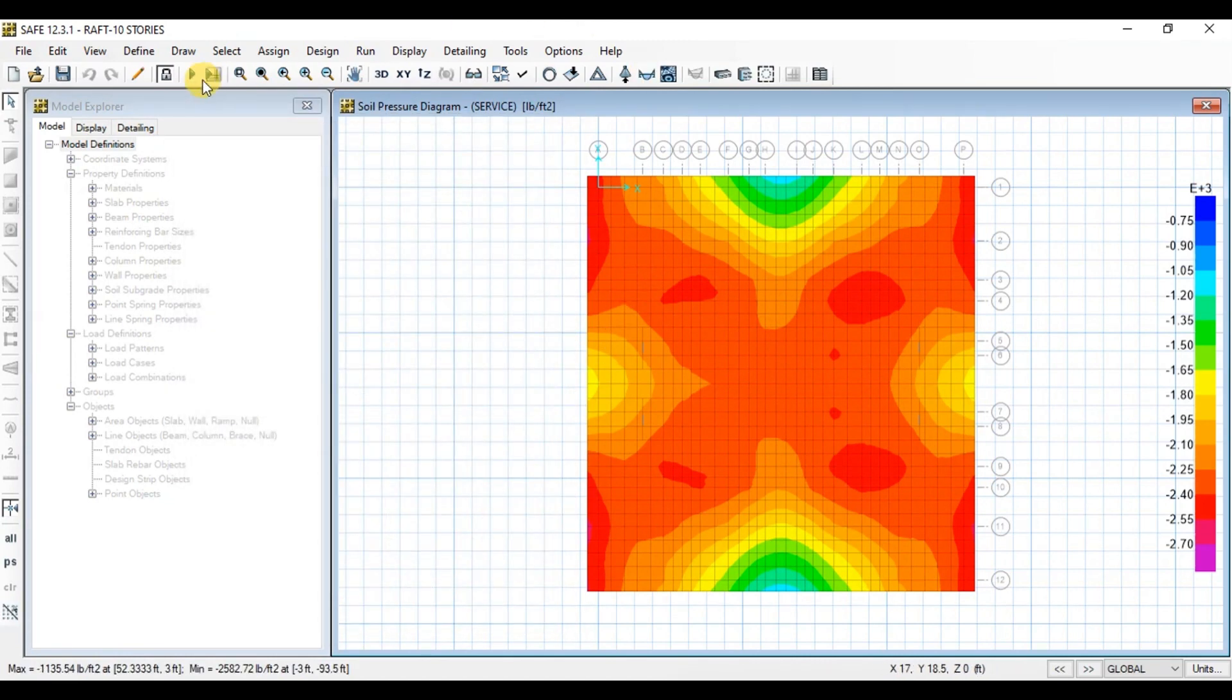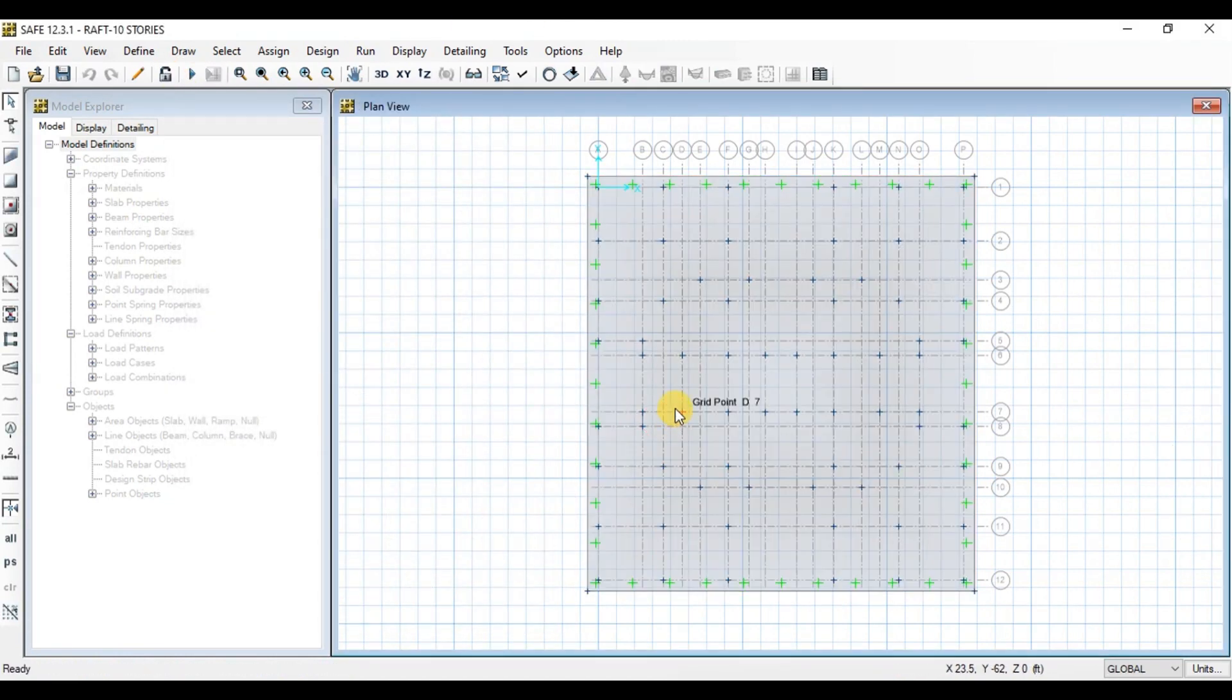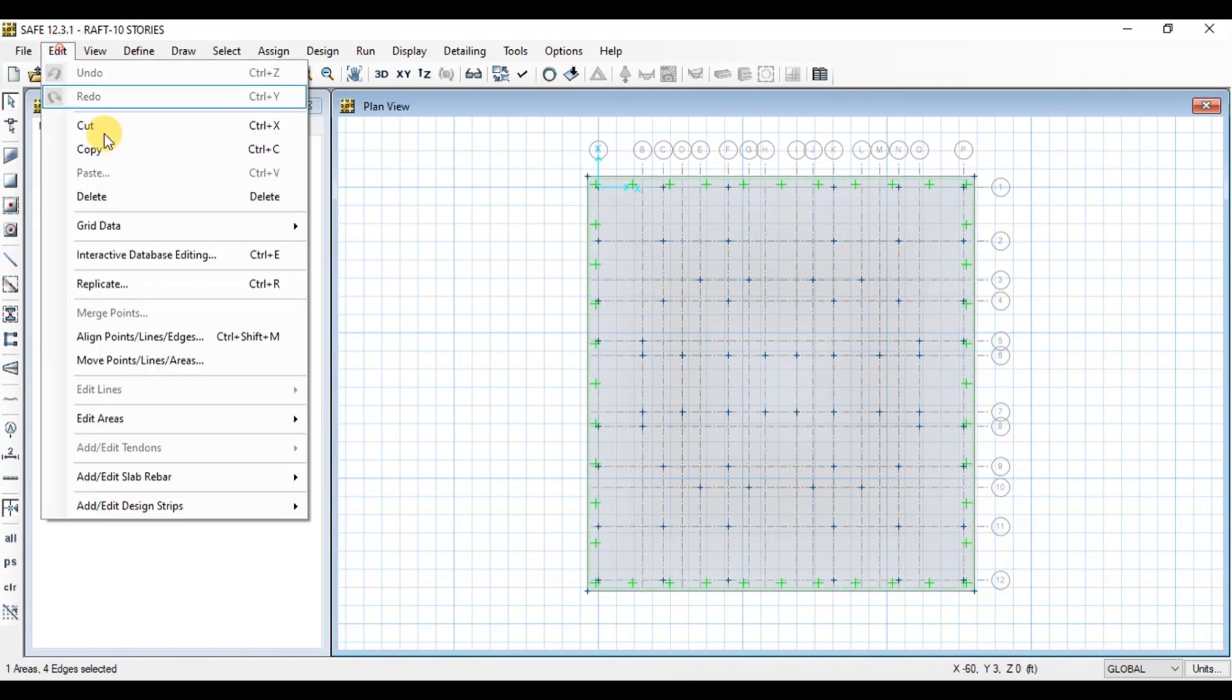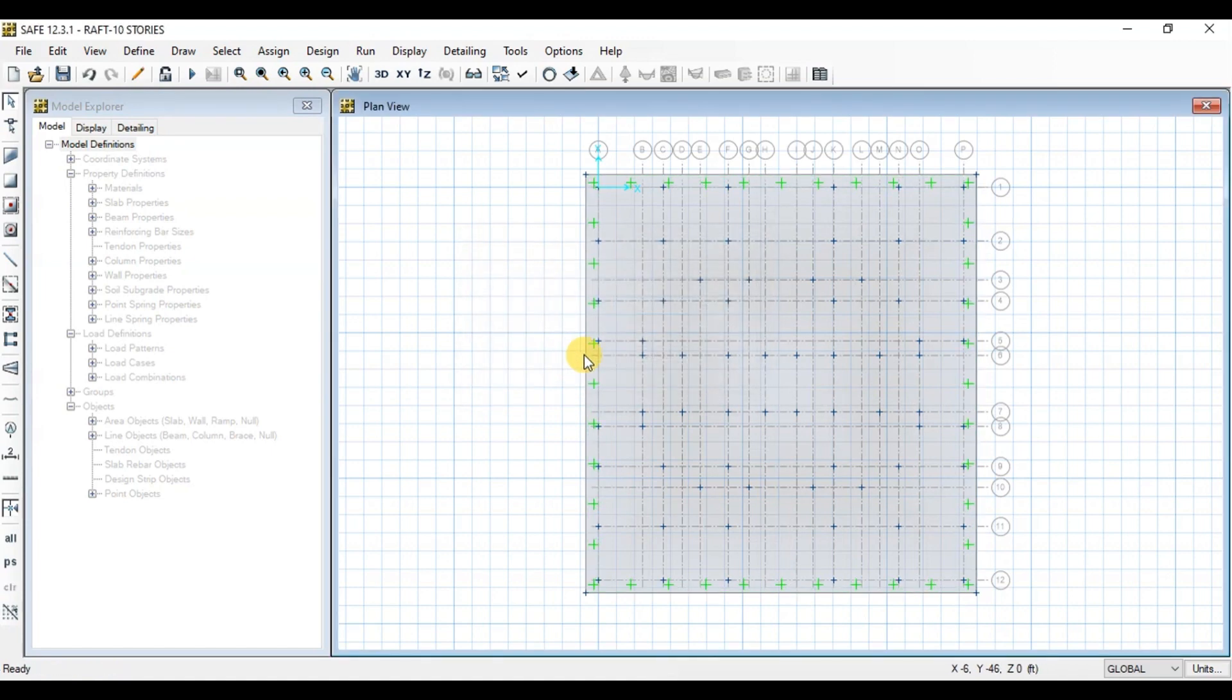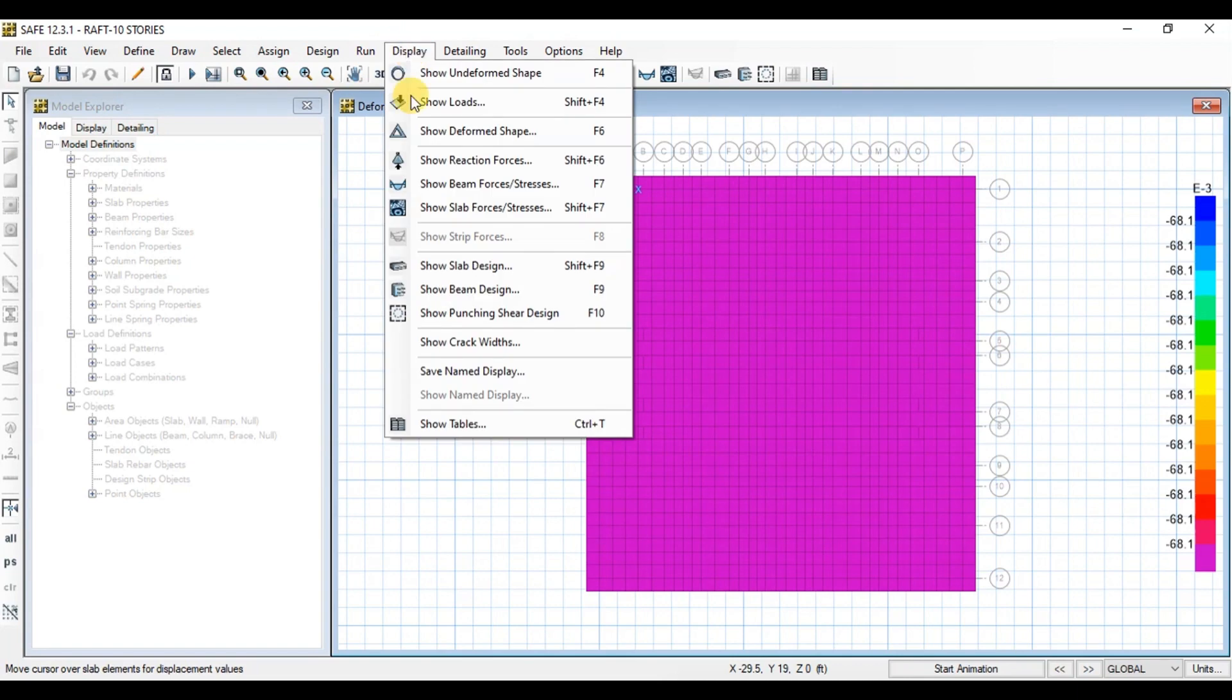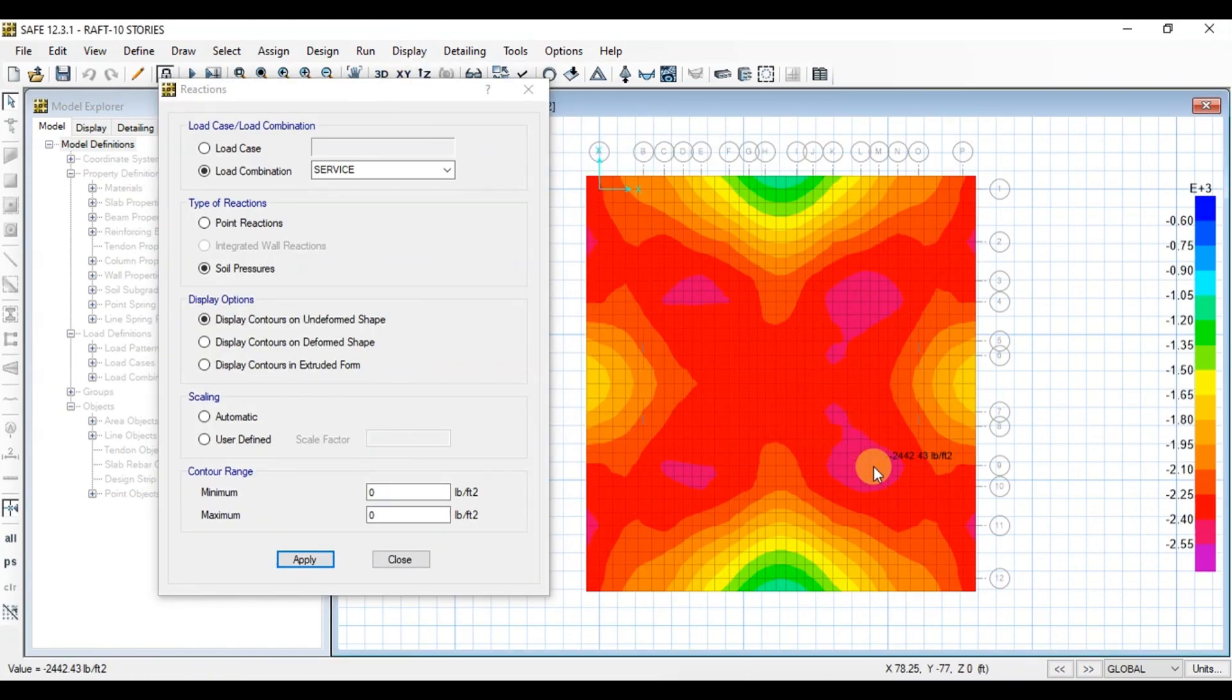Unlock the model and then select Raft. Now go to Edit tab then click on Edit Area, then click on Expand Shrink Area. Put 6 to expand raft 6 inches in all directions. Now run Analysis again to view bearing pressures. Now we can see the pressure on raft has reduced.